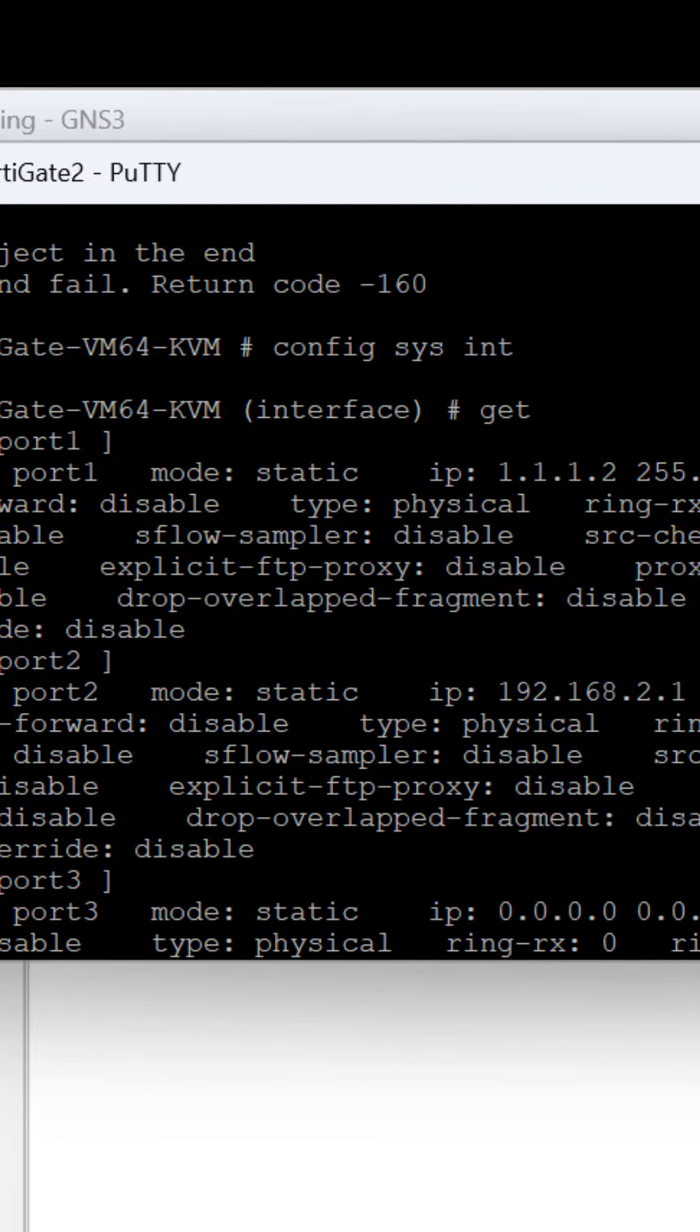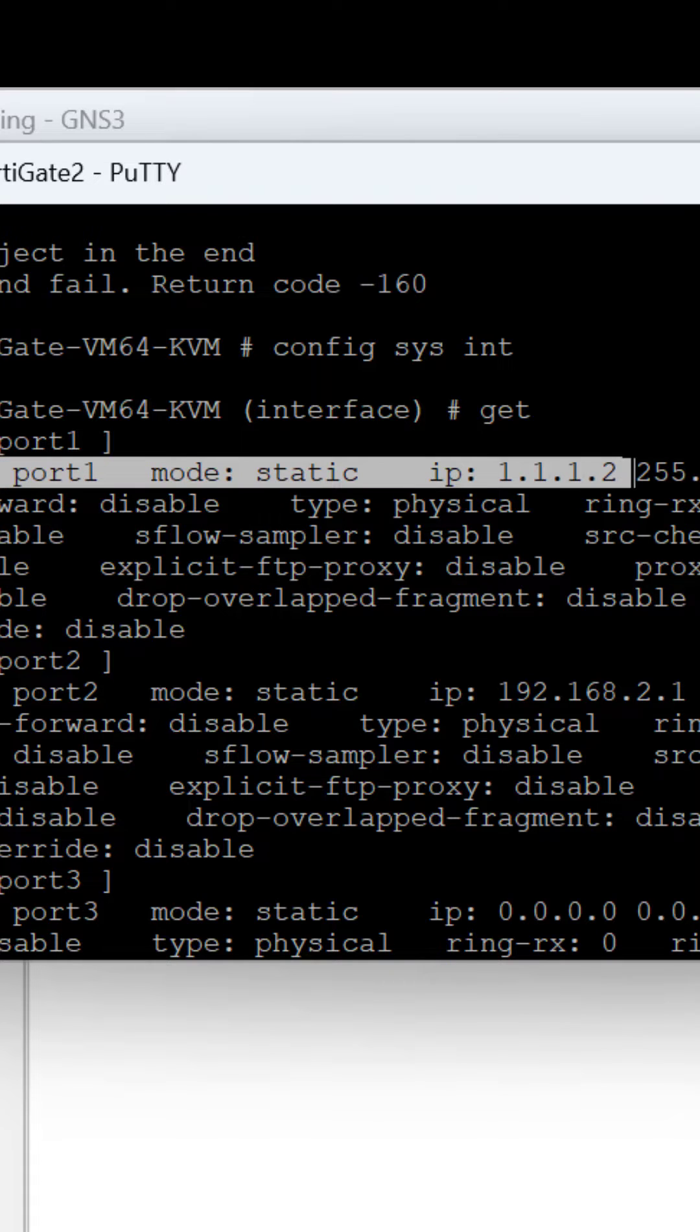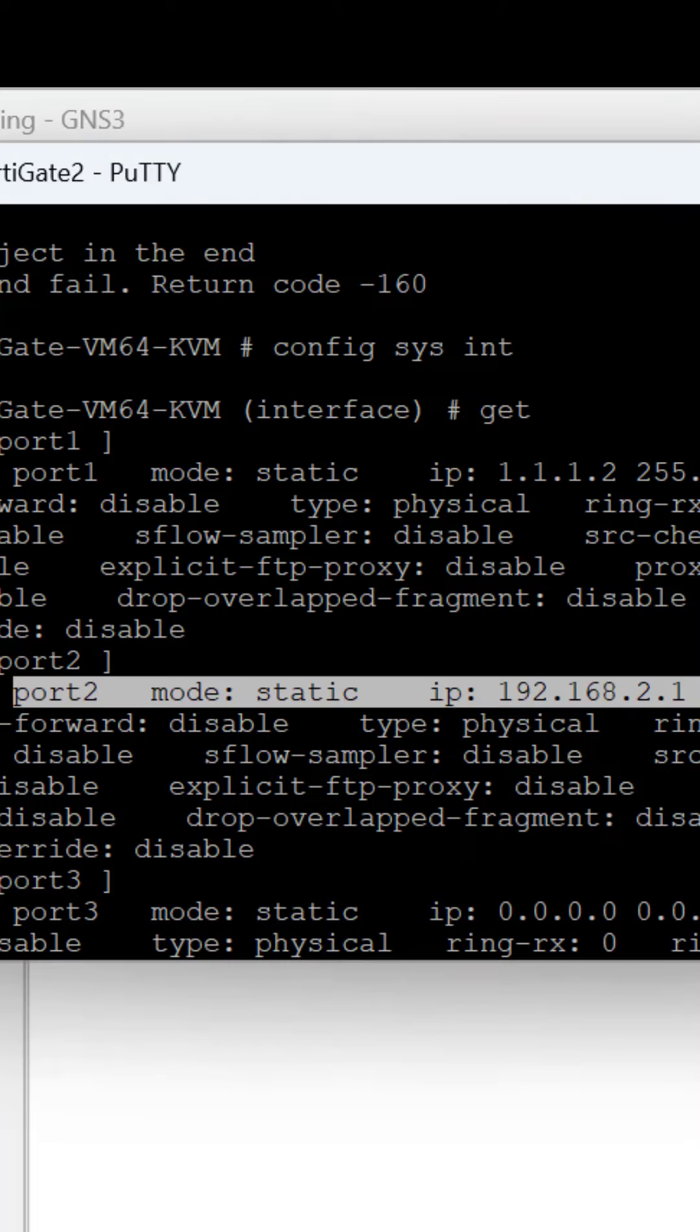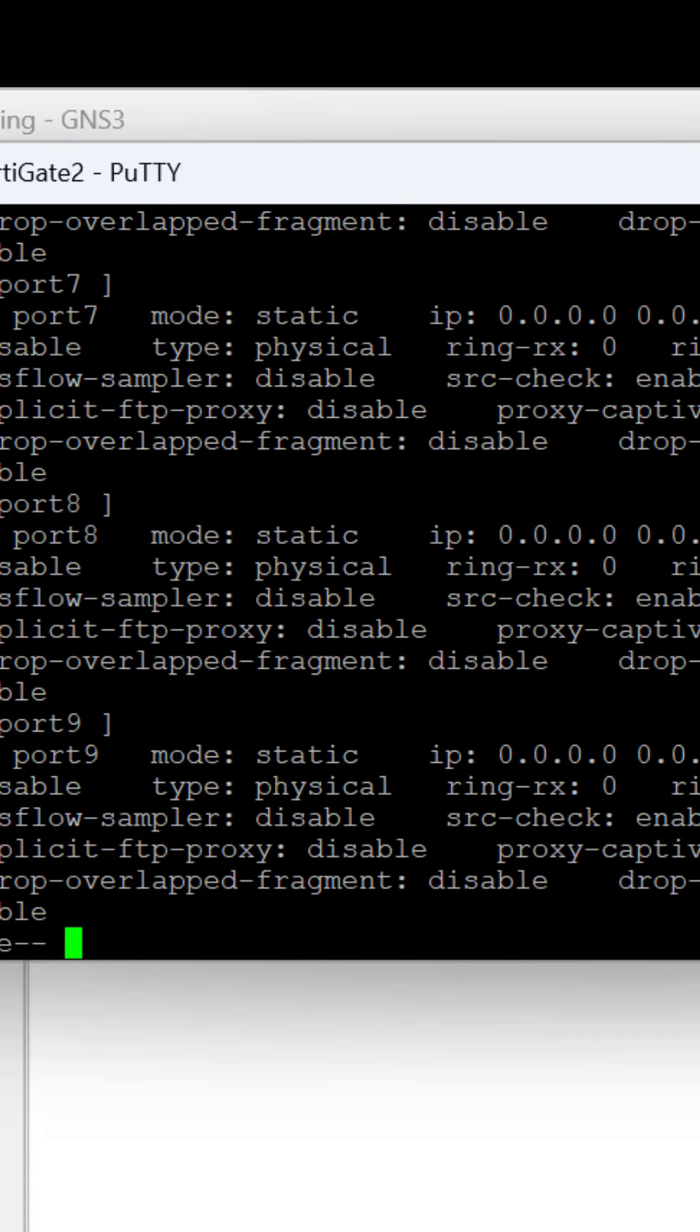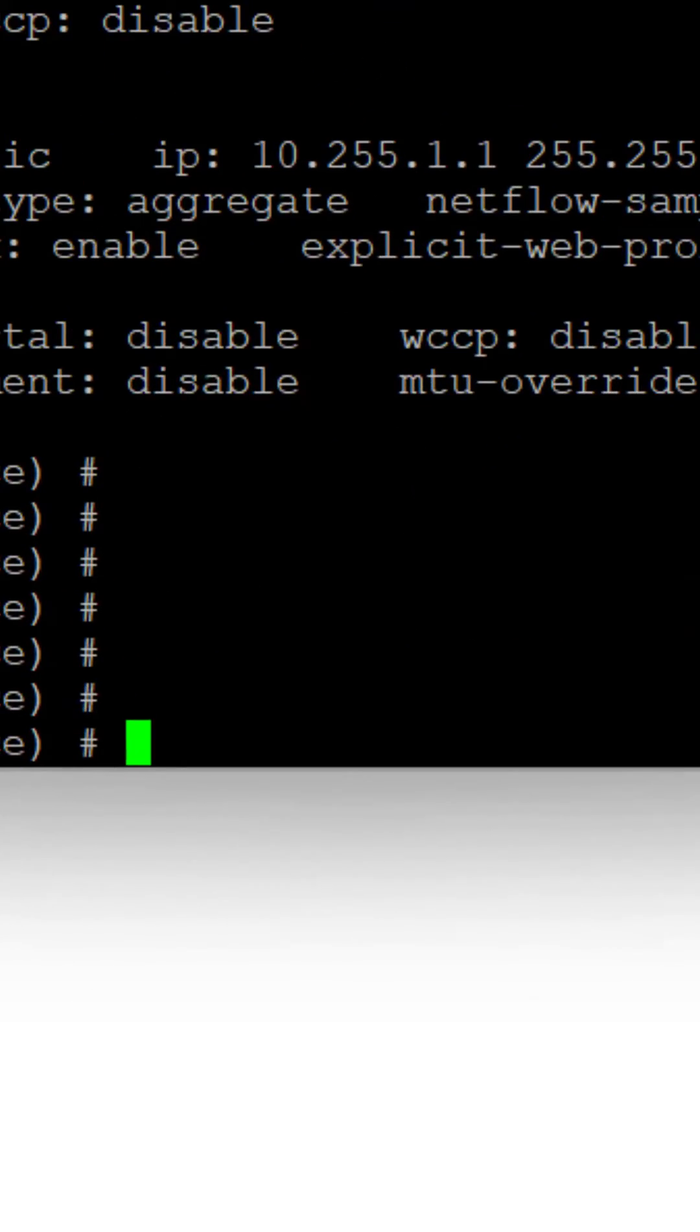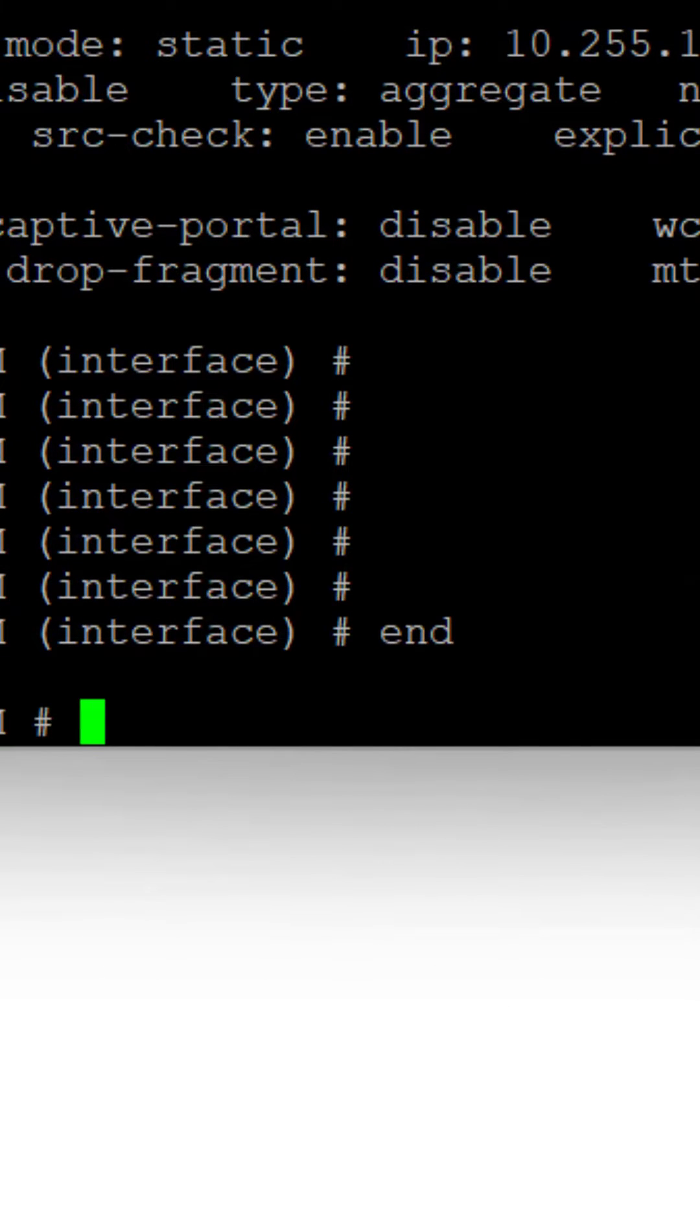You can see that I have port 1 serving as the WAN interface, connected to the first FortiGate. I also have my LAN interface on port 2 connecting to the other device, a Cisco device on the LAN. I'll exit from that interface mode.